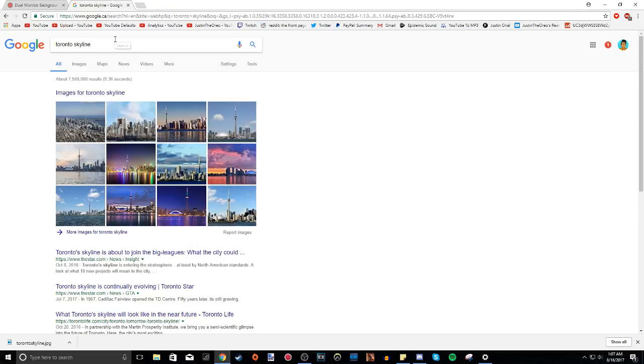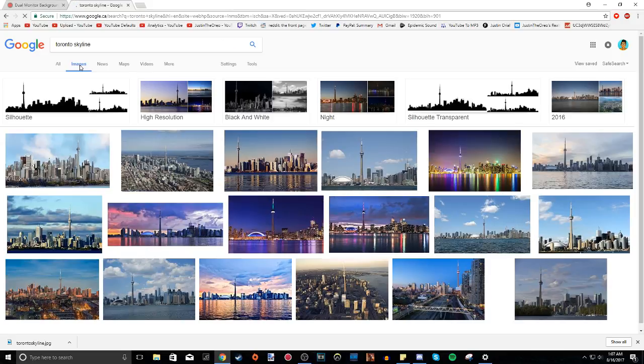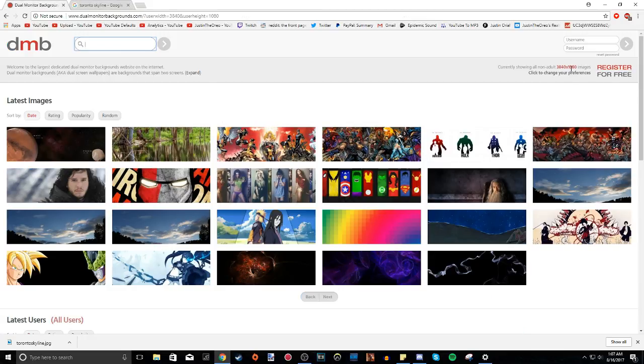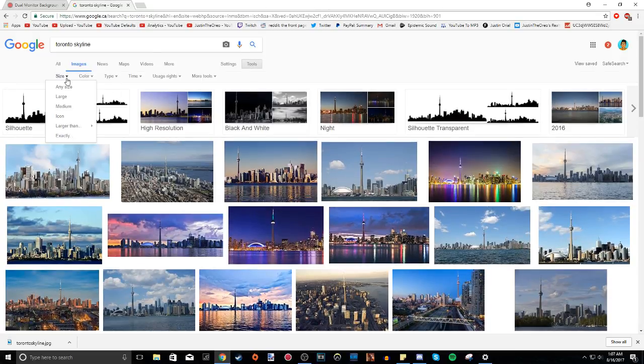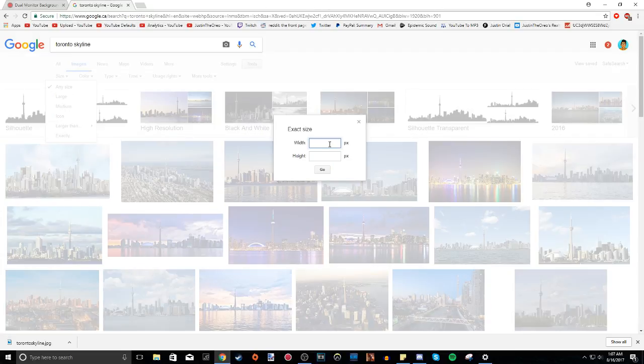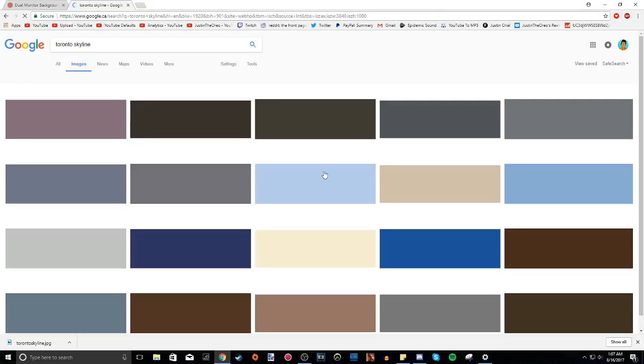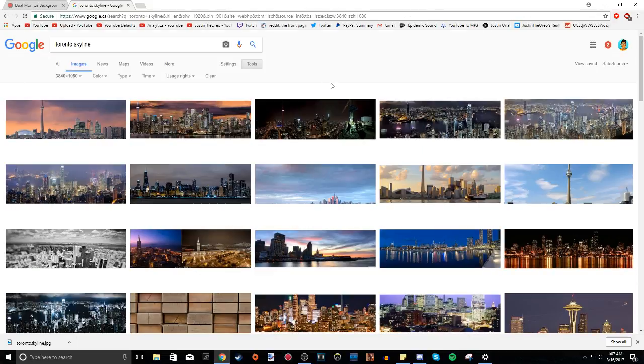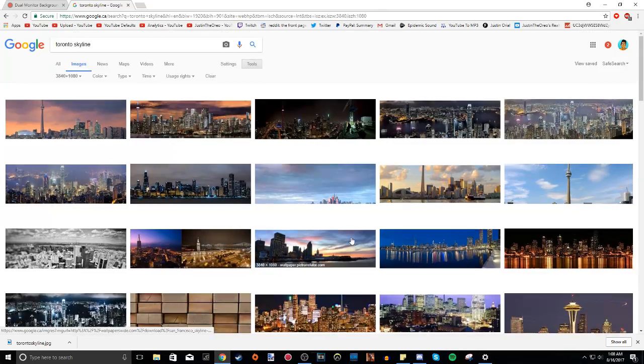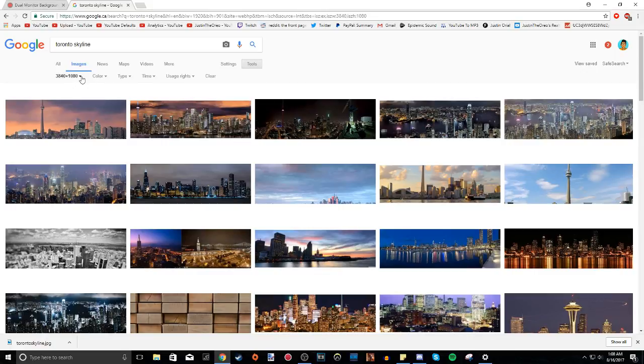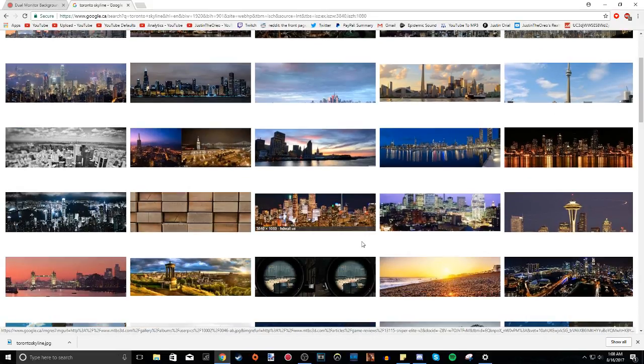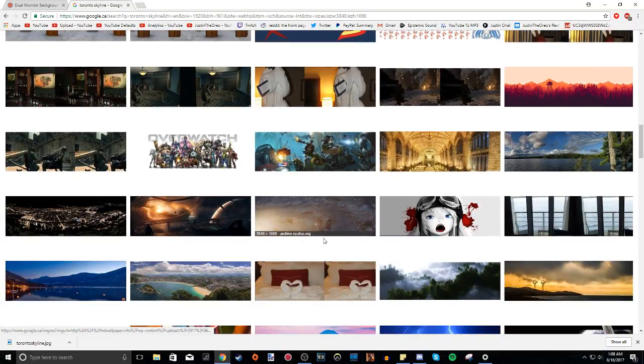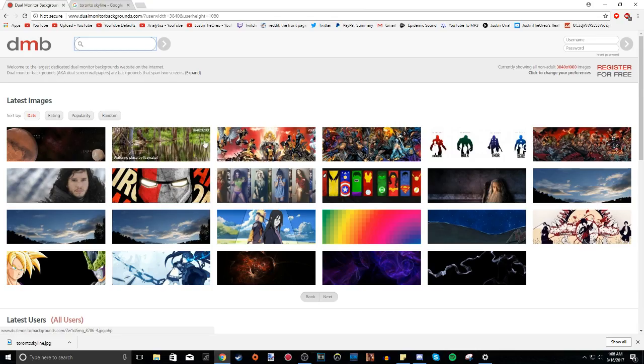Just search for the thing you want. I just wanted Toronto skyline. Go to images and then make sure to remember this exact resolution here, 3840 by 1080. That is what we need. Go to tools, size, exactly, and then just type in the width. So the width is 3840 and the height is 1080. Press go. And depending on how specific or how general what you search for is, you're going to get a lot of pictures and they might not be that relevant to your search term. But now that we've done the tools, size 3840 by 1080, every single picture on Google Images will be exactly 3840 by 1080. So it's a really cool tool you can use.